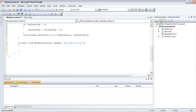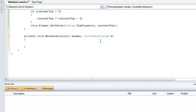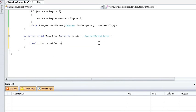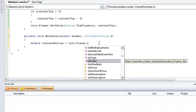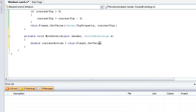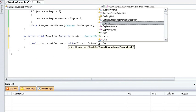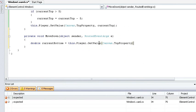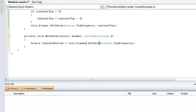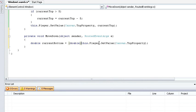Now this time, I'm going to get the current position the same way. So set my current bottom to this player get value of the canvas top property and cast that as a double so that it knows what type of object it's going to receive.